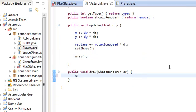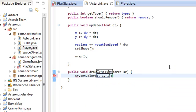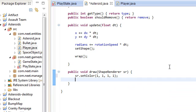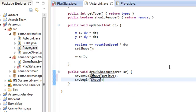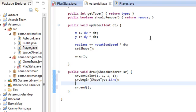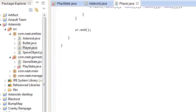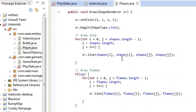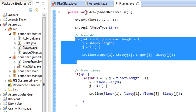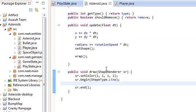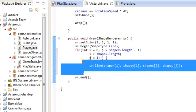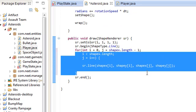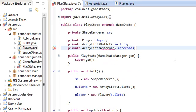In draw, we're going to set the color to white and begin using ShapeType.line, then end. The drawing is pretty much exactly the same as in player. I can just go into player and copy and paste this drawShip code.